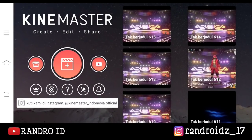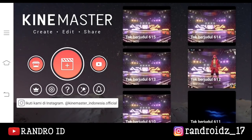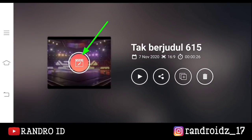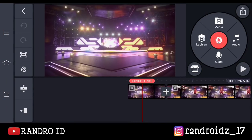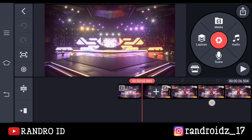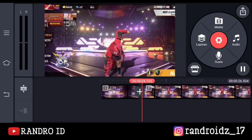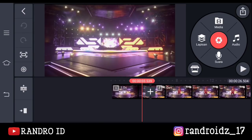Oke, disini kalian lanjutin aja project video yang terakhir kalian buat tadi ya — kalian klik aja menu bagian sini, lalu pilih yang ini. Otomatis kalian sudah melanjutkan project video yang terakhir kalian buat tadi. Nah video yang ini ya. Oke, disini langkah selanjutnya, kalian perlebar videonya dengan cara seperti ini.